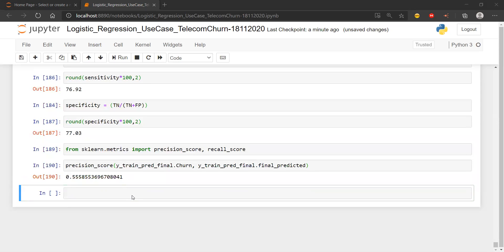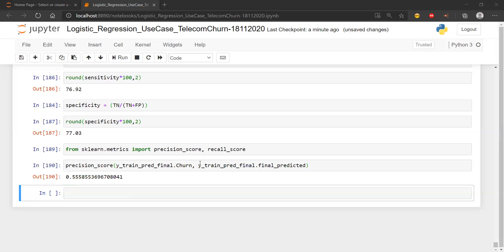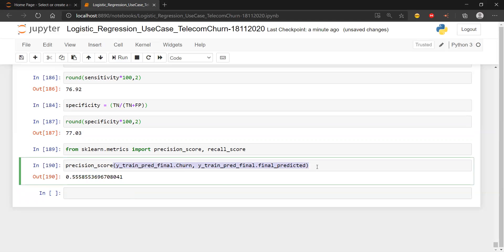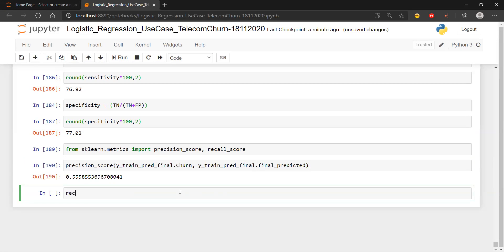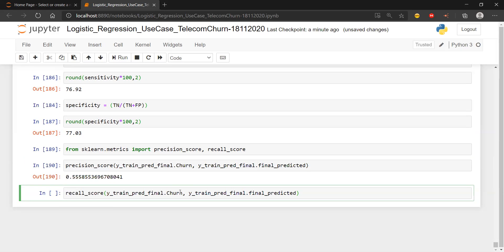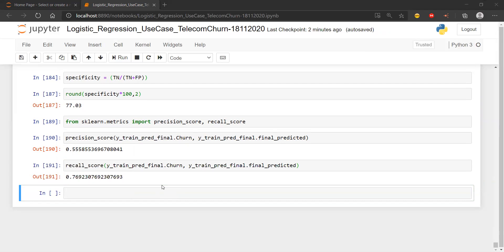Precision and recall are also two methods to find out how good or bad a model is. As of now we will not go into depth of what they are because this is not the right example. We can just look at these values and remember that we have these functions. When we go into other machine learning problems that's where we will see the actual use of precision and recall.